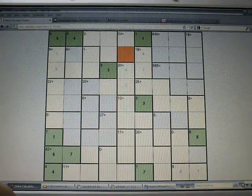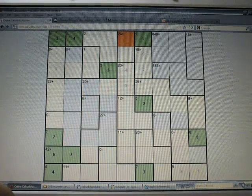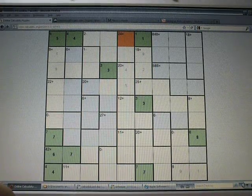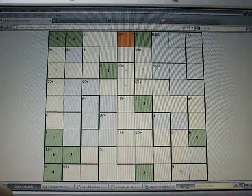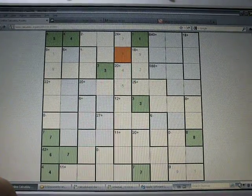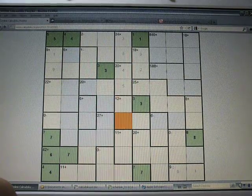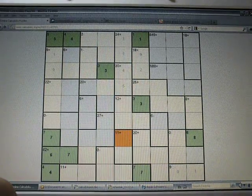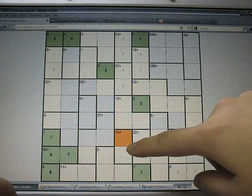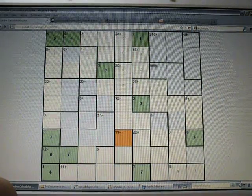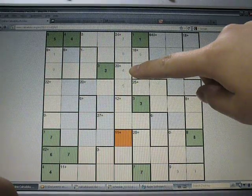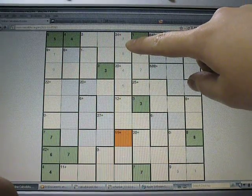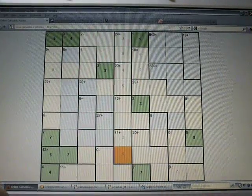This 24, it can be 4 times 6 or 3 times 8. Here's a 4, so it has to be 3 times 8. Let's look at other things. Okay, how about this one? Now we know that this can only be 5 plus 6. Okay, or 4 plus 7, 3 plus 8. Okay, none of those are possible, so 2 and 9.